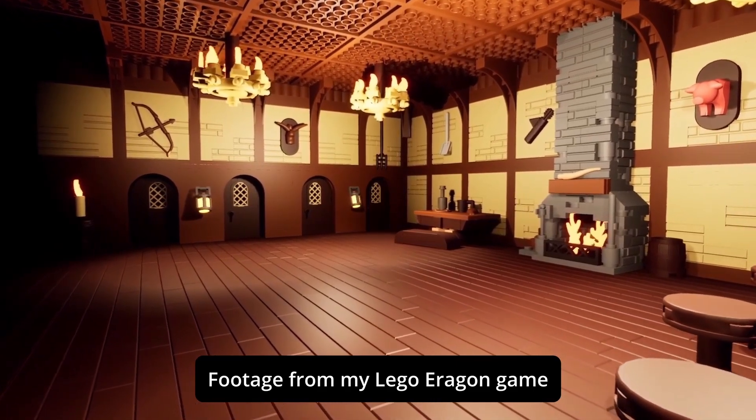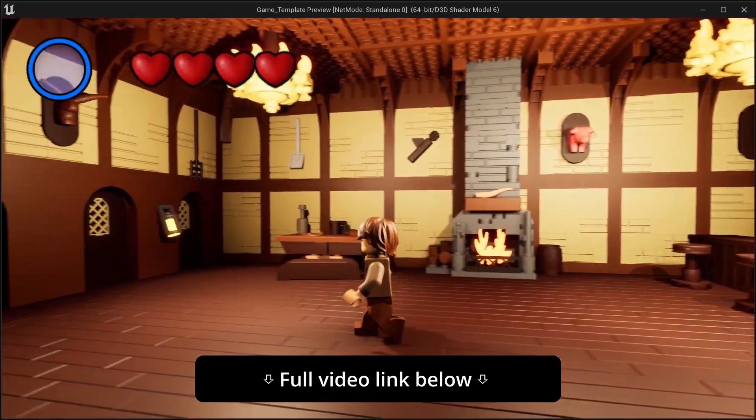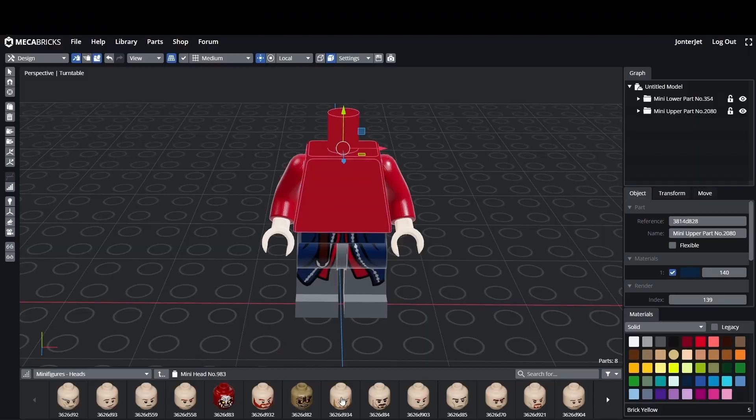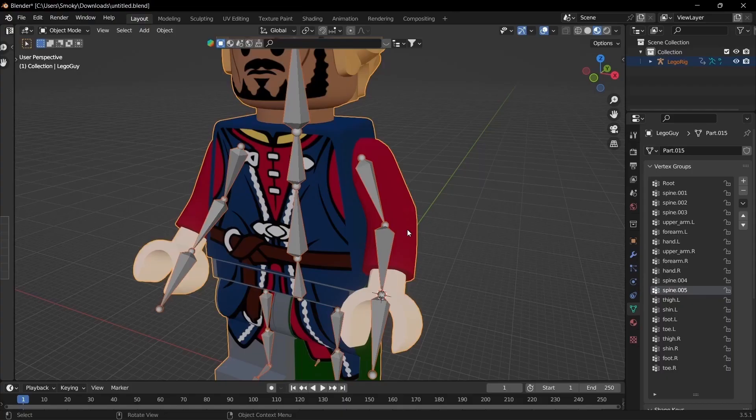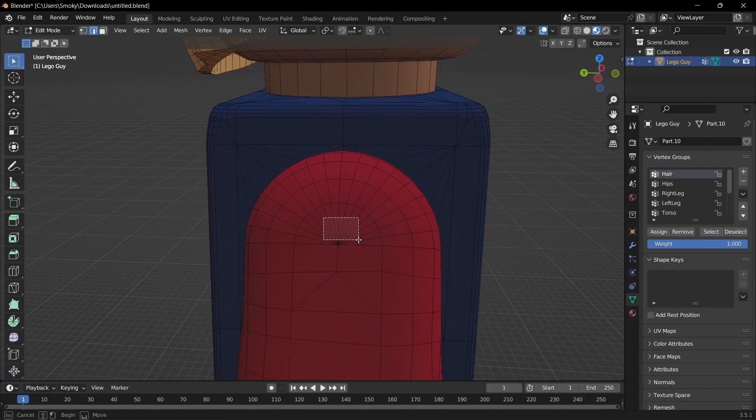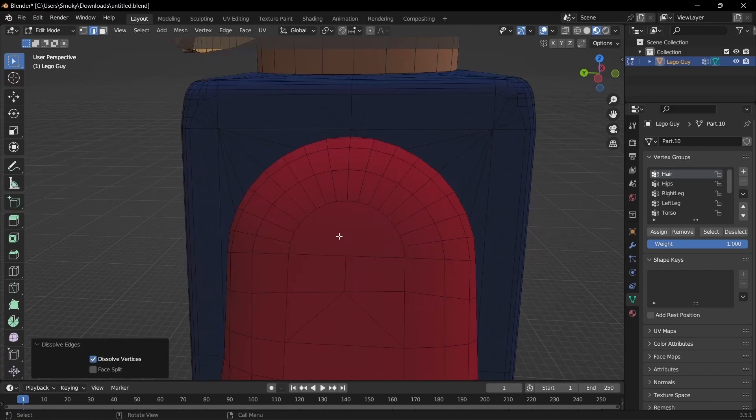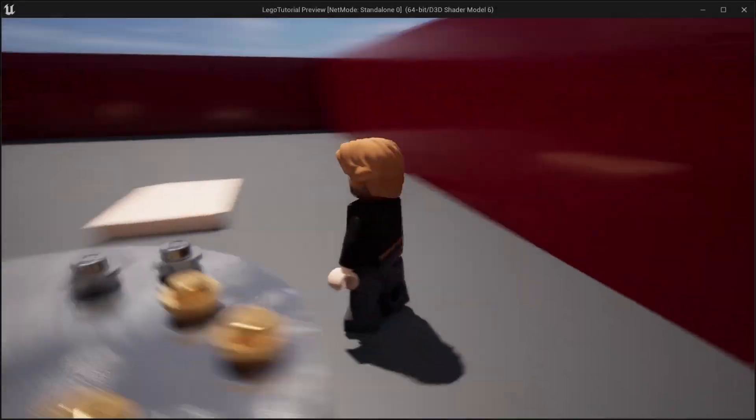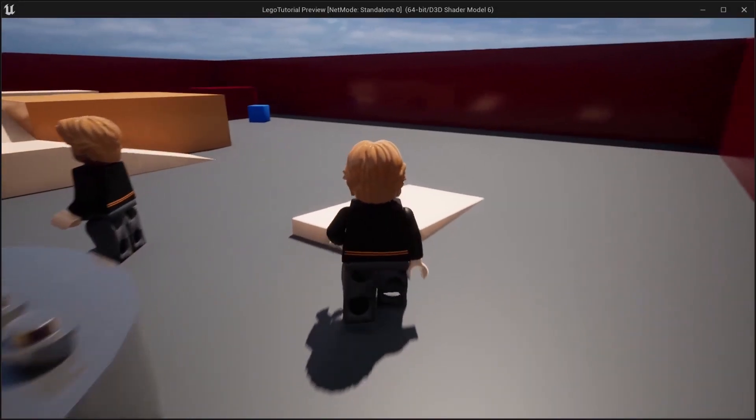That's all for today's episode of the Mechabricks to Unreal Engine series. I hope you enjoyed it and learned a few things. In the next episode we'll be taking a look at doing some mesh cleanup. Thank you for watching and I'll see you next time.